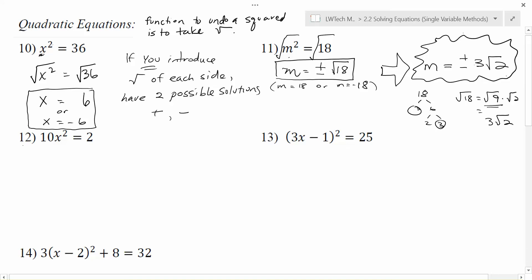Two possible answers because it was a squared equation. We get those two possible answers when we take the square root of each side because we introduce that negative possibility — because squaring takes away any sense of whether the original value is positive or negative, since it always makes it positive.